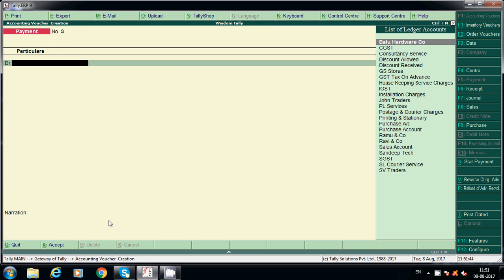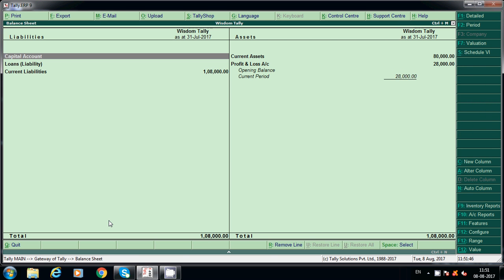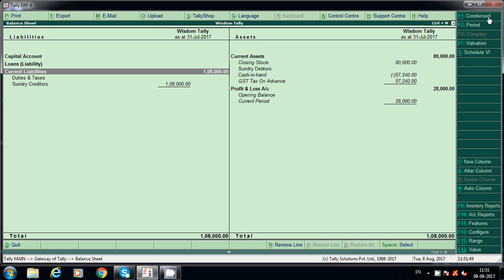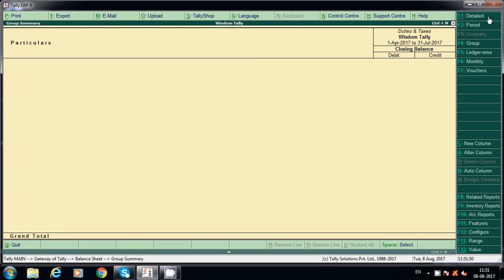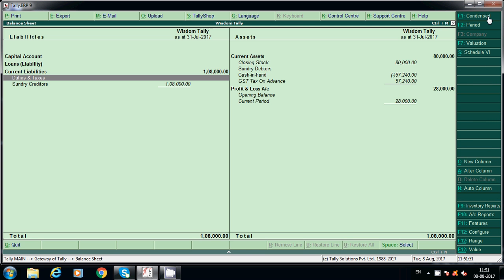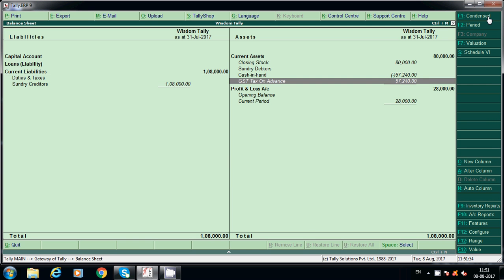Go to the balance sheet — Detailed view. It will not show the liability now because we just paid it. But it will show under a different head.